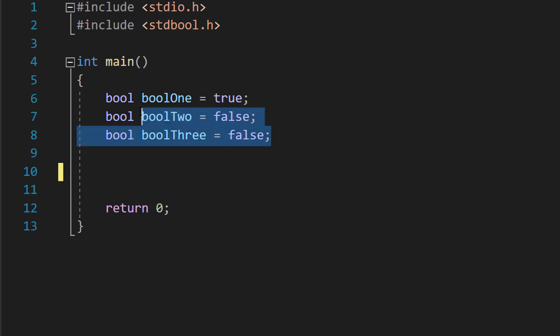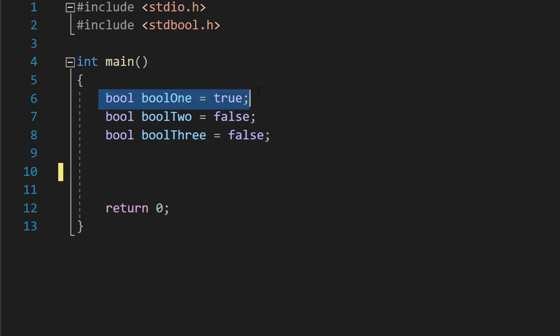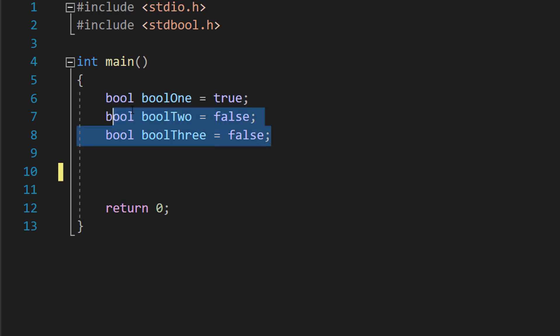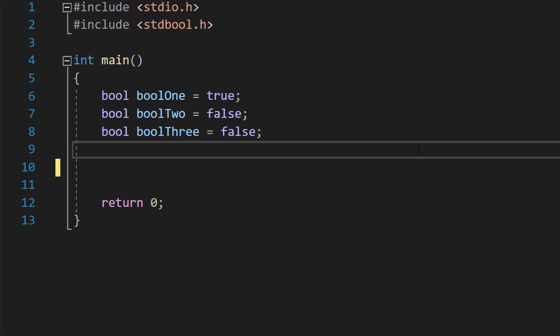We've got three booleans: one is true and then two are false. So let's start printing some booleans.